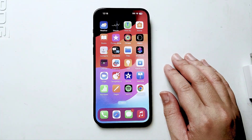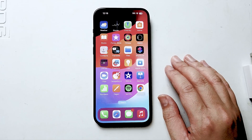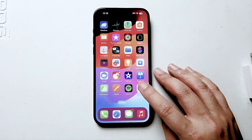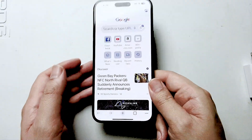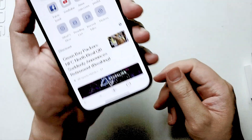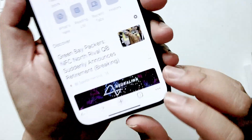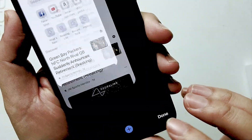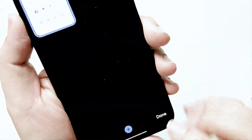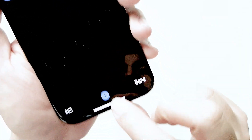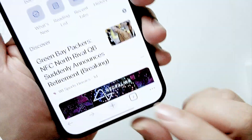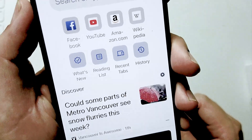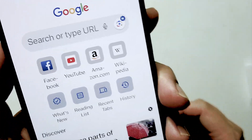So if you want to open up a new tab in Chrome, thankfully it's pretty easy to do so. The first thing you want to do is open up Chrome, and then look for the tab button at the bottom of the screen. If you hit that button you'll be able to hit this plus button, and when you hit that plus button you'll see that a new tab is opened up.